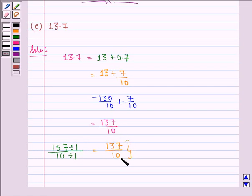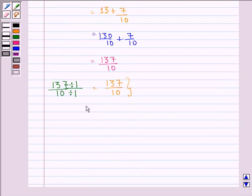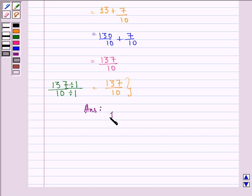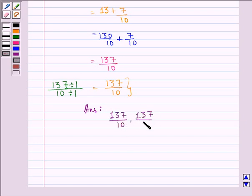The reduced form of 137 by 10 is 137 by 10 — it cannot be reduced further. So our answer is that 13.7 in fractional form is 137 by 10 and the reduced form is also 137 by 10.